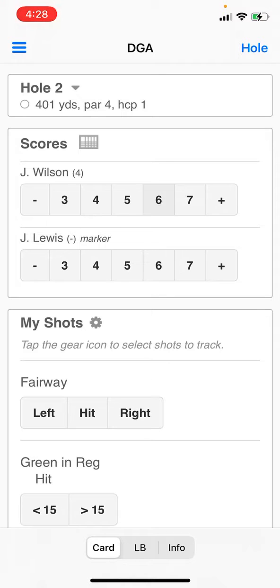To enter the scores, just tap on the number below the person you are entering the score for. To enter a lower number, tap the minus button. To enter a higher number, tap the plus button.